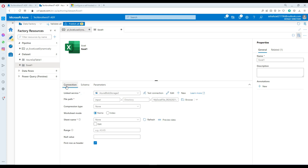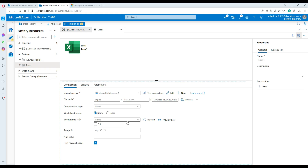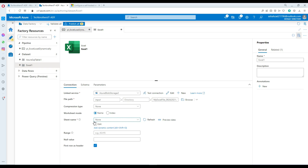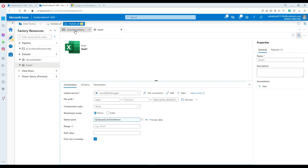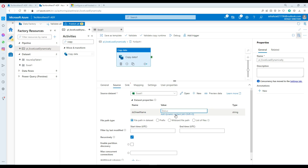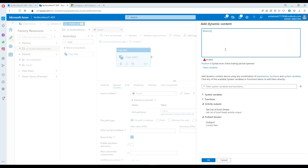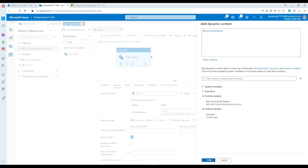Now I go back to the pipeline and I need to map the DS sheet name parameter to the ForEach sheet name. Go to the Copy activity source dataset parameters and map sheet name to the ForEach current item's sheet name using dynamic content — referencing the lookup values that passed through ForEach.